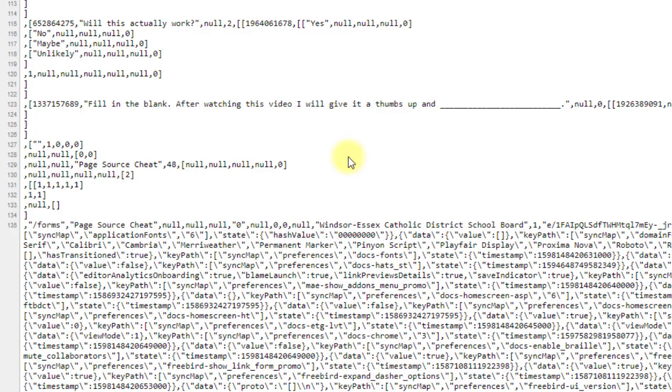So if you're a teacher watching this, be reassured that Google Forms is good to go to use for quizzes.